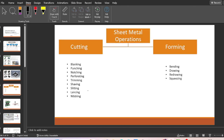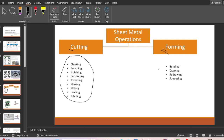Sheet metal operations are mainly categorized into two different categories. The first is cutting and the second is forming. Cutting includes blanking, punching, notching, perforating, trimming, shaving, slitting, lancing, and nibbling — nine cutting operations. The four forming operations are bending, drawing, redrawing, and squeezing. In all cutting operations, metal is stressed beyond its ultimate tensile strength and ultimately breaks down, whereas in forming operations the metal is simply formed into different shapes.